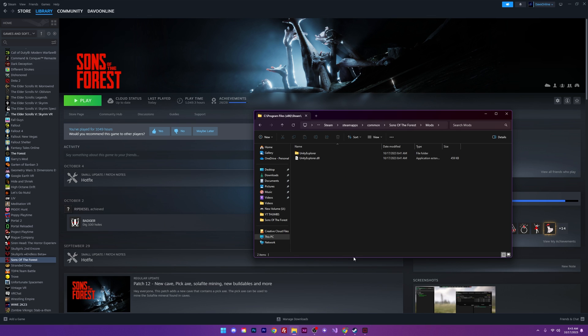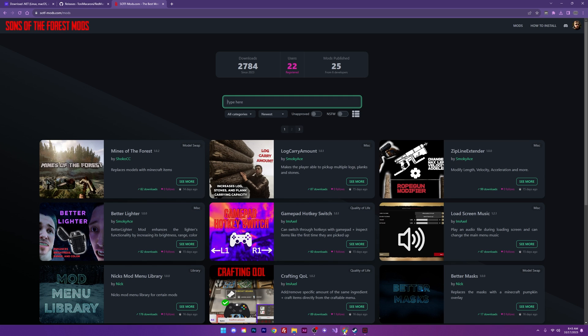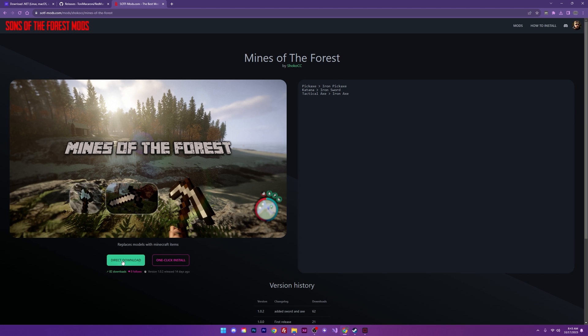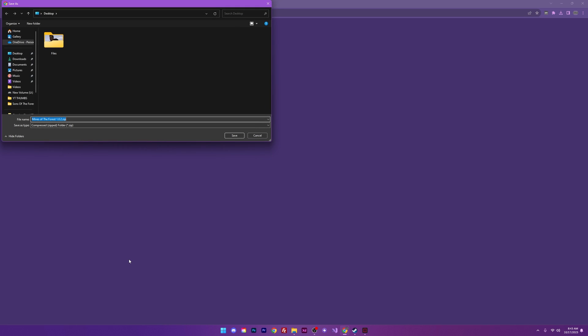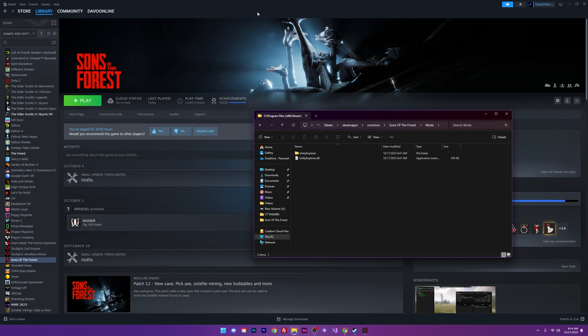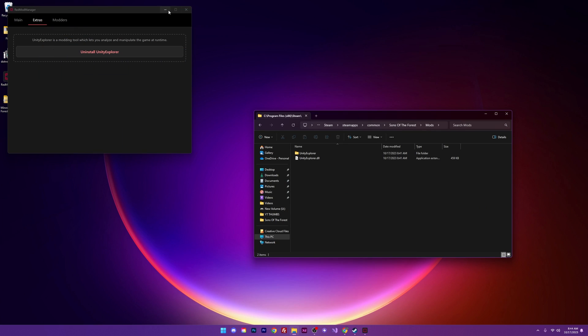And if I wanted to get a mod from the website, I'm just going to pick one here at random. I'm going to go with the mines of the forest. I'm going to select see more. So here I can see a direct download button. This is what I'm most interested in. I'm going to click on direct download and we're going to save this file on the desktop. Click save. I'm going to go back to my desktop.